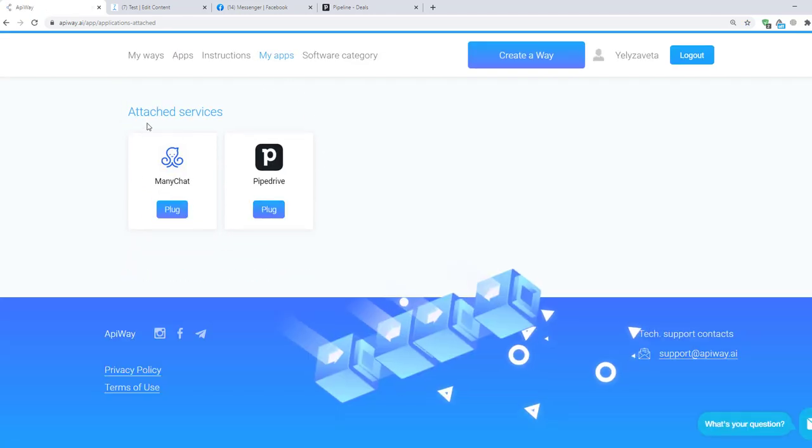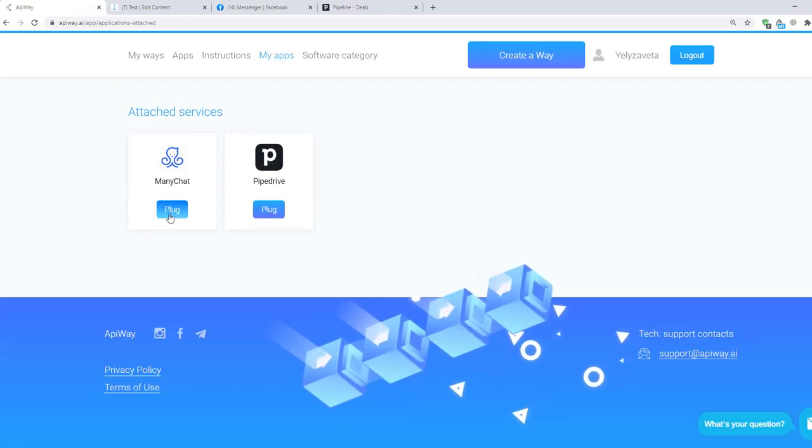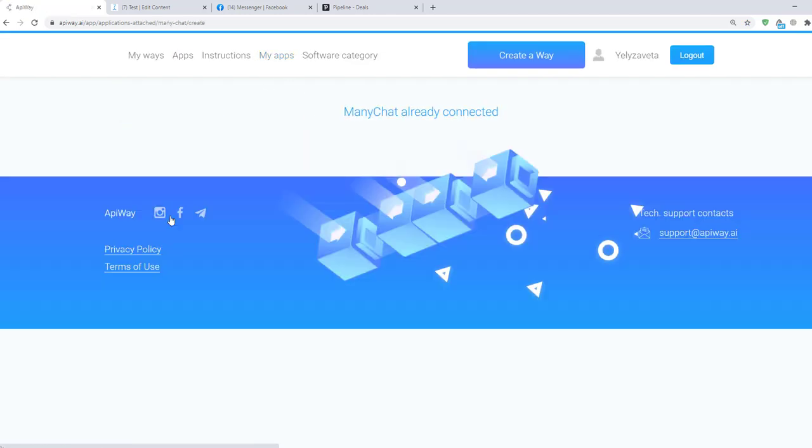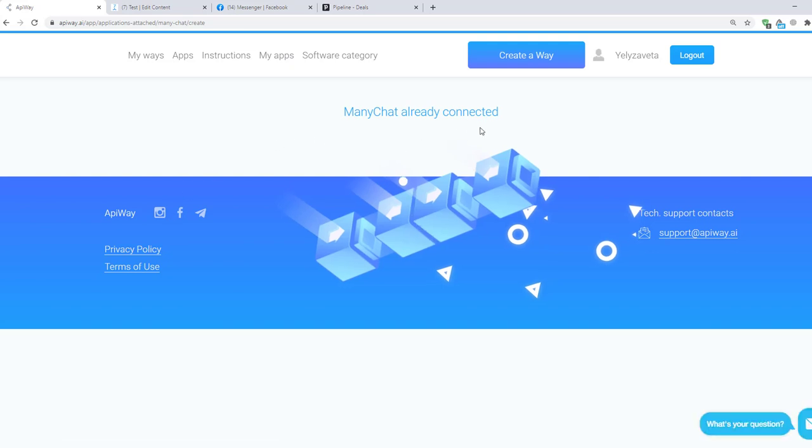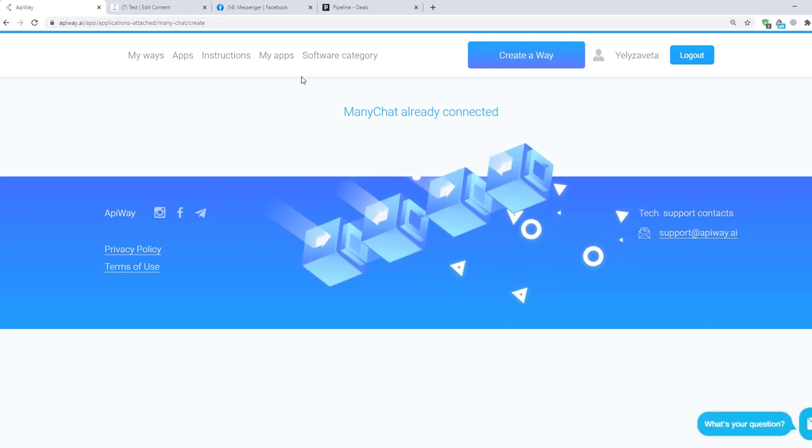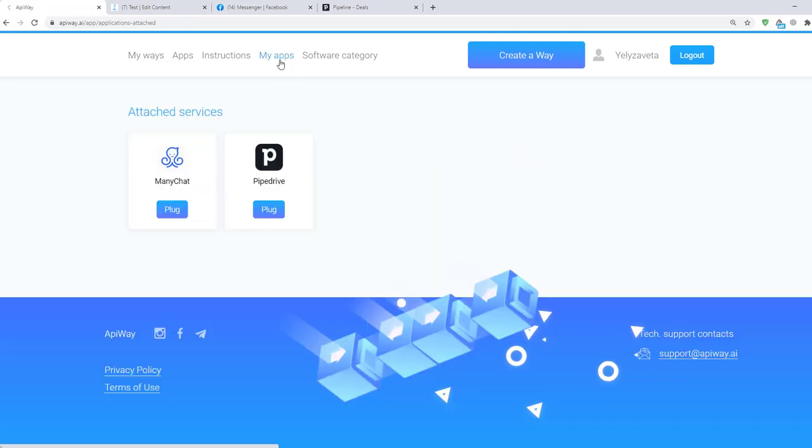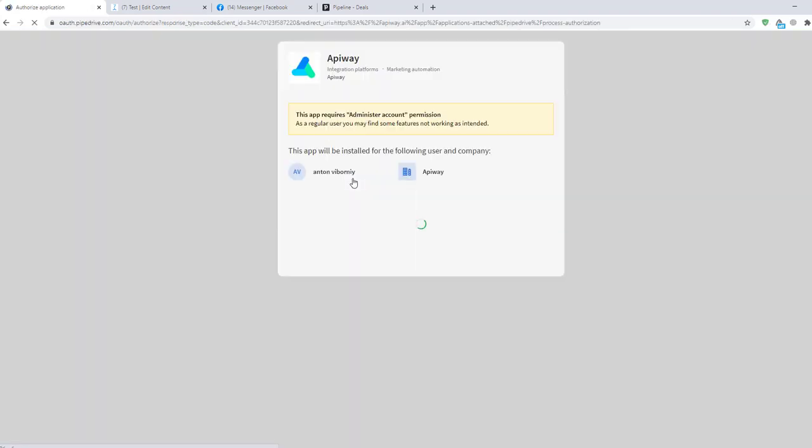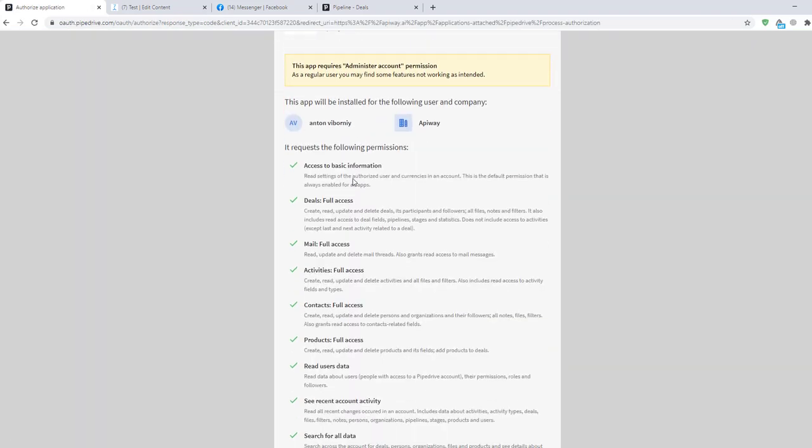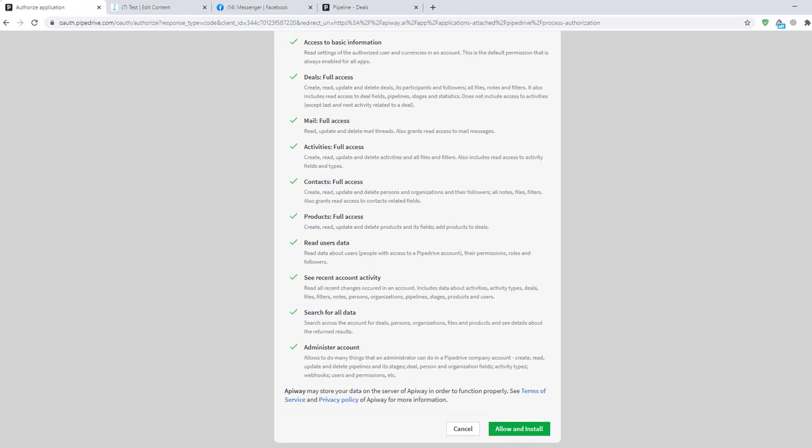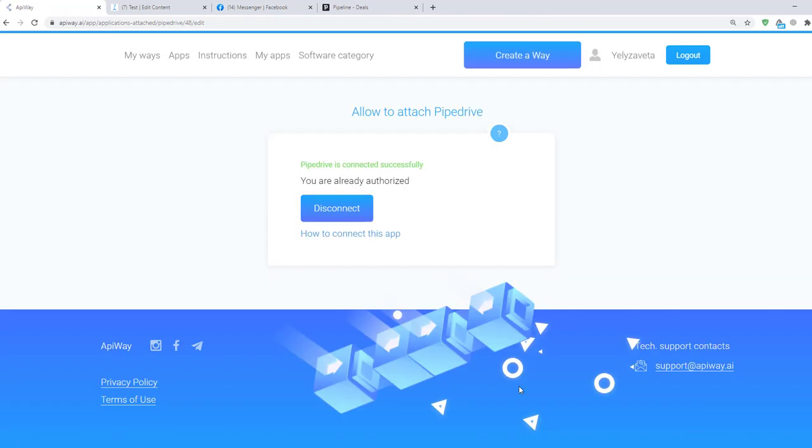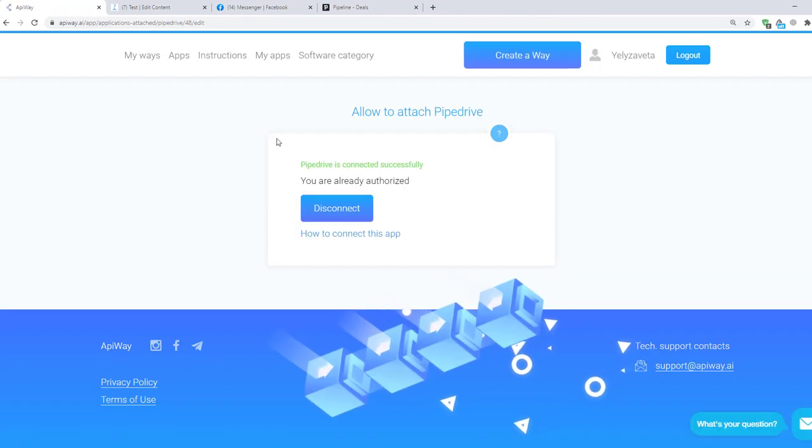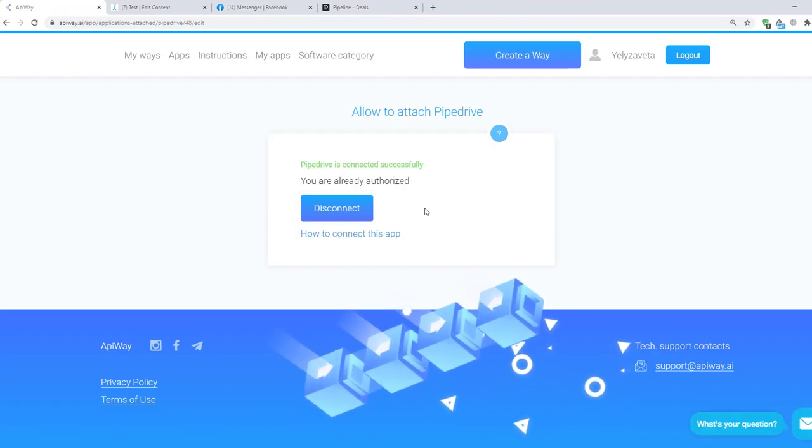Let's start with ManyChat. When you click this button, you will see that it is already connected. Now let's connect Pipedrive. Click the button Plug, then Authorize. And here click Allow and Install. Now both services are attached and we can start to configure the integration.